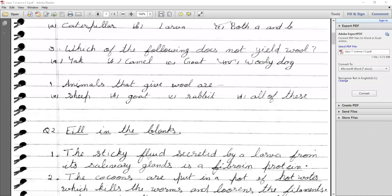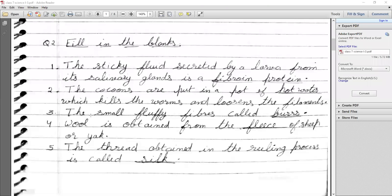Question 2 — Fill in the blanks: The sticky fluid secreted by the larva comes from the salivary glands. The protein is Fibroin. The cocoons are put in a pot of hot water so that we get thread or yarn, which kills the worms and loosens the filament.